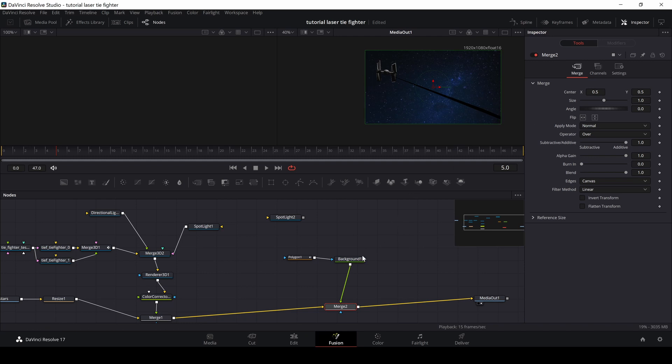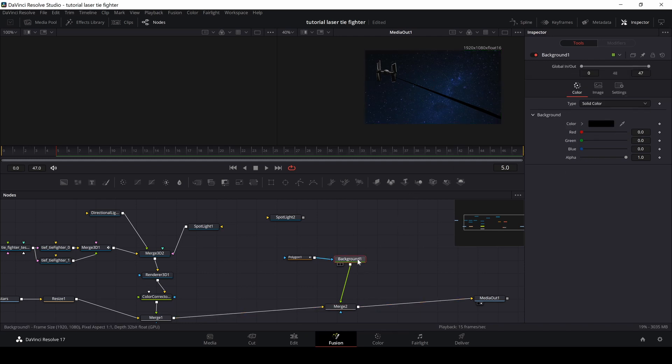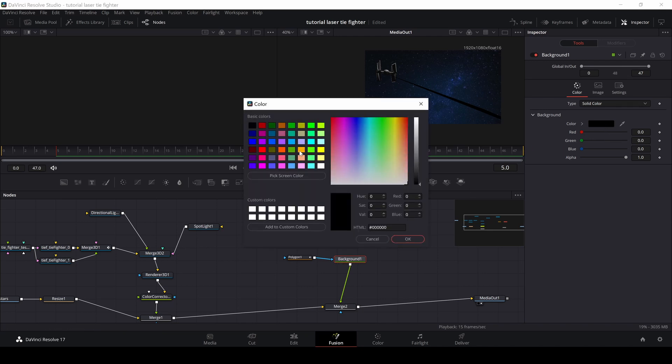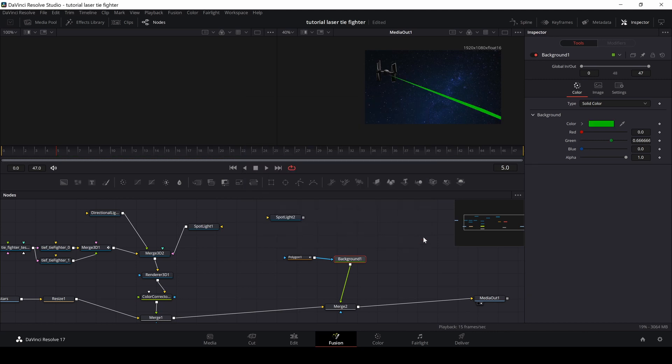And now we have a black line here. Doesn't look too good. Doesn't look flattering or anything. But if I go into the background and I go up to the inspector, I could change the color. And in this case, let's change it to a greenish color like that. I'm going to say, okay. And now we have a laser beam.